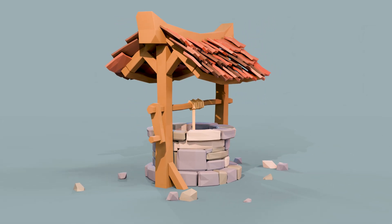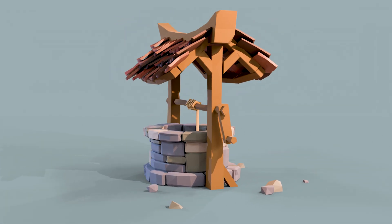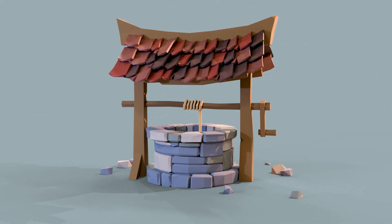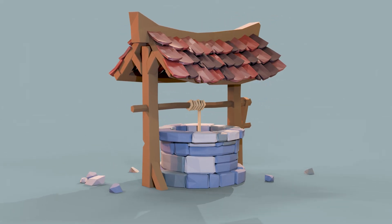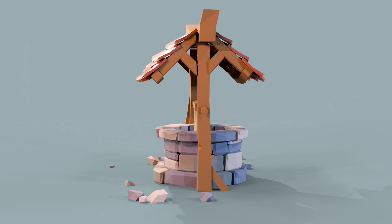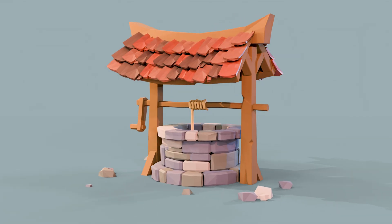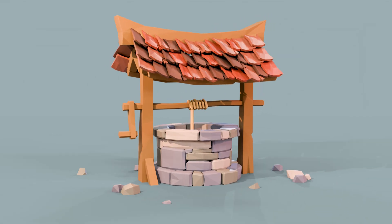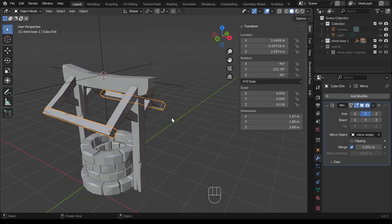In this video series we're making a low poly well, and in this video we're making the roof tiles. Check the playlist in the description for previous videos. Here's what we got up to last time and we'll work on the roof.